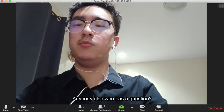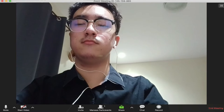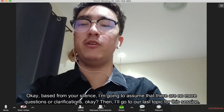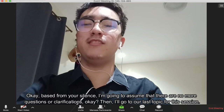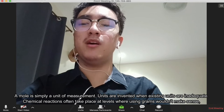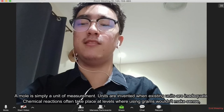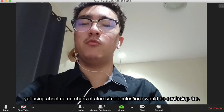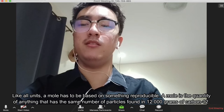So, anybody else who has a question? Based on the silence, I'm going to assume there are no more questions or clarifications. Then I'll go to our last topic for this session. A mole is simply a unit of measurement. Units are invented when existing units are inadequate. Chemical reactions often take place at levels where using grams will make sense, yet using absolute numbers of atoms, molecules, or ions will be confusing too. Like all units, a mole has to be based on something reproducible.